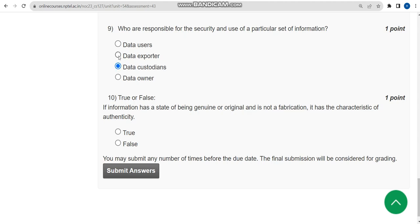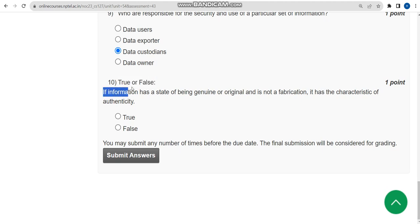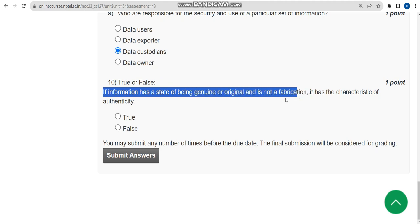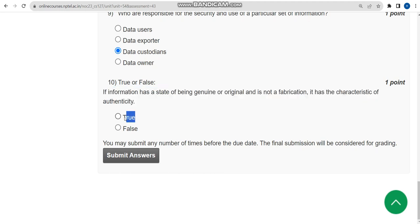Final question, tenth one: True or false. The statement is if information has a state of being genuine or original and is not a fabrication, it has the characteristic of authenticity. I think it is absolutely true.